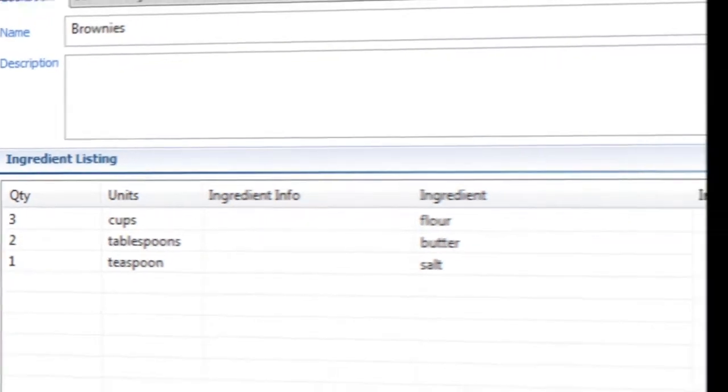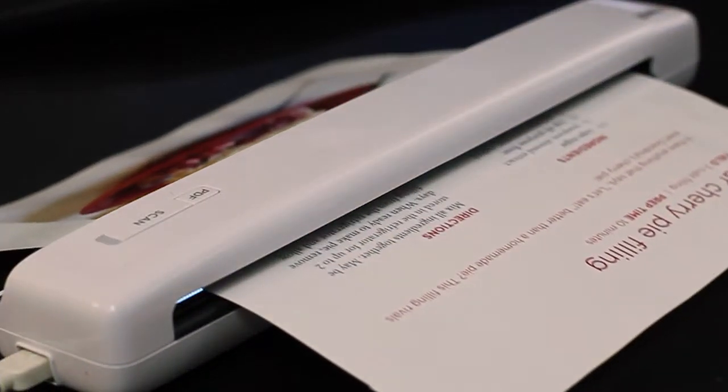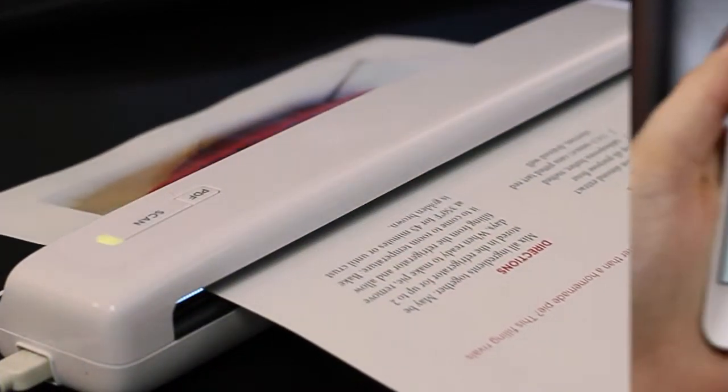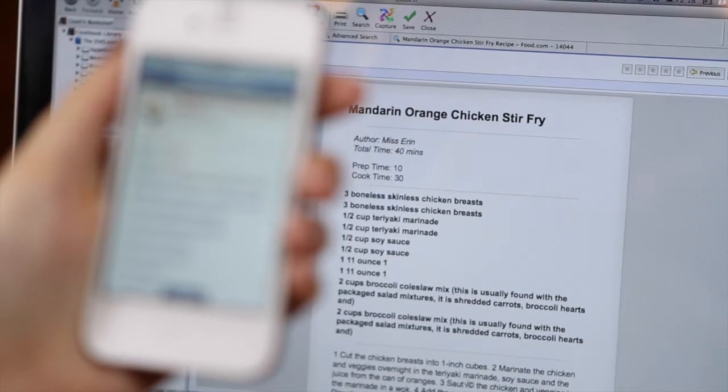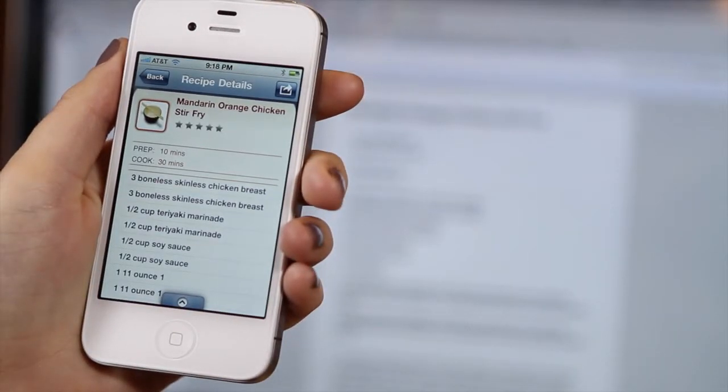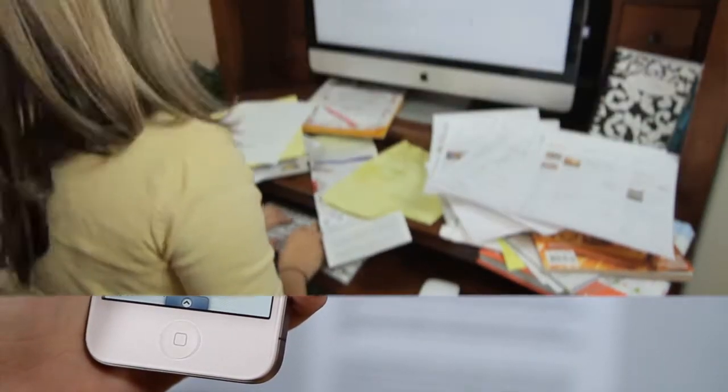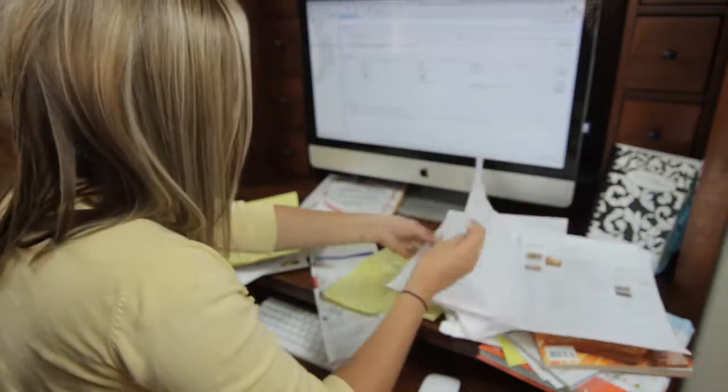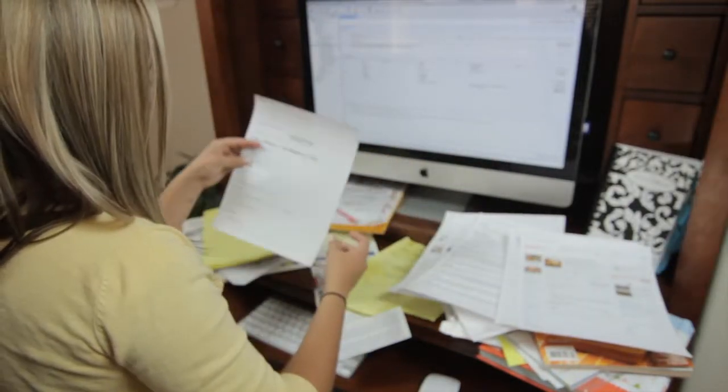You can scan your favorite printed recipes into Cooking. And if you don't have a scanner, you can use the Cooking app on your smartphone to take a picture of your recipe, and Cooking will do the rest. Imagine getting rid of the clutter and having all of your recipes at your fingertips.